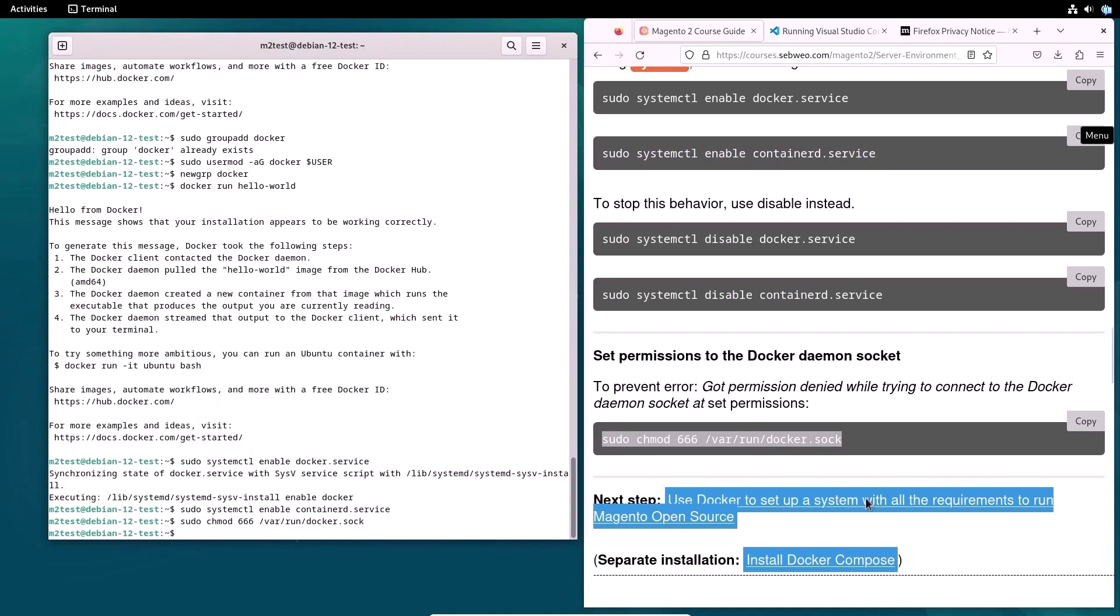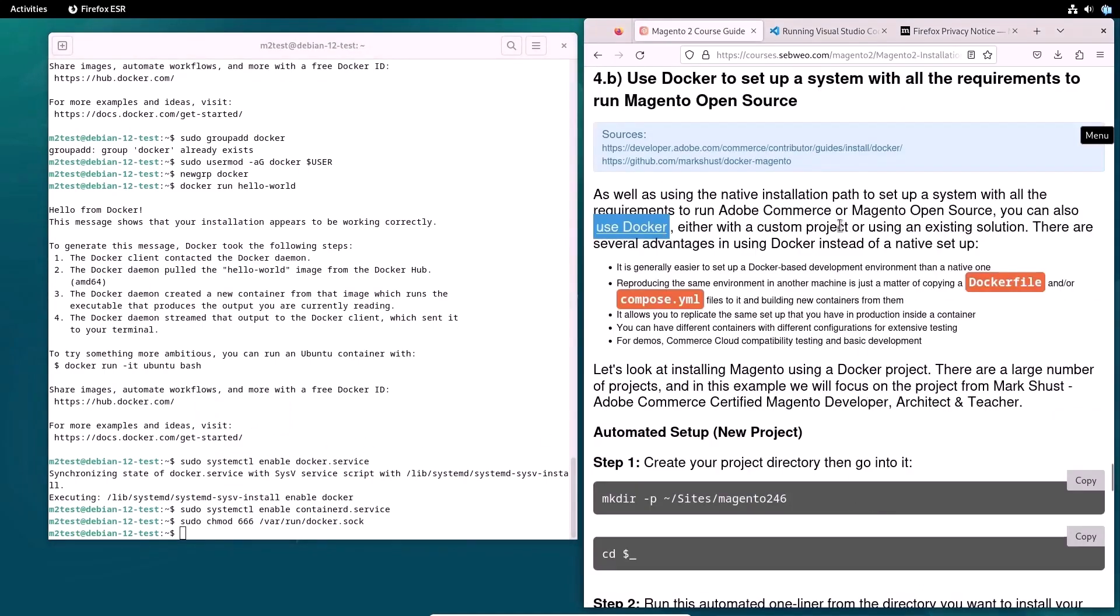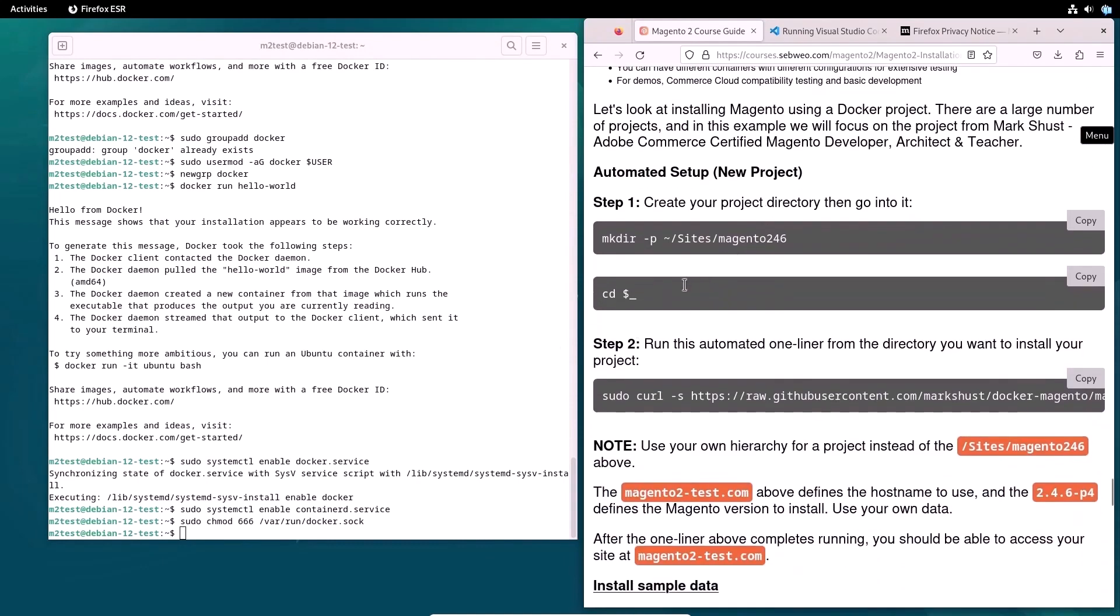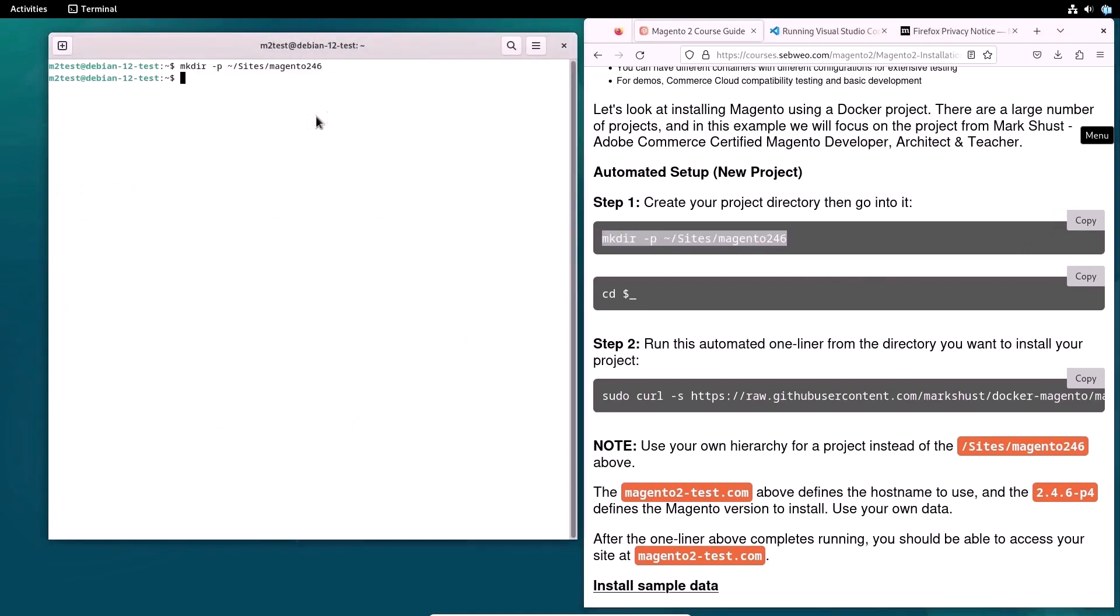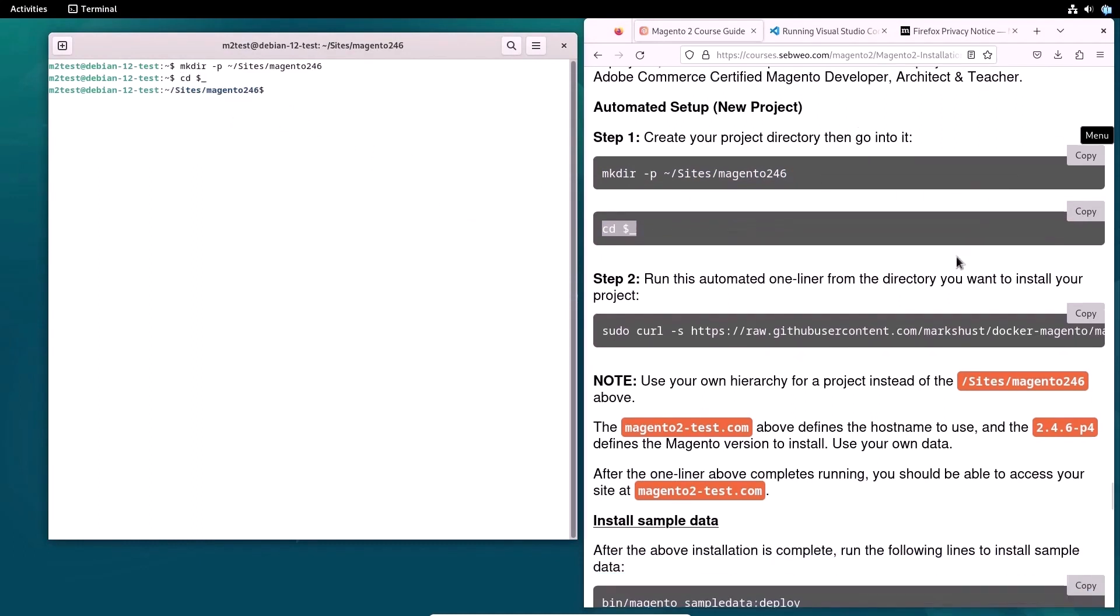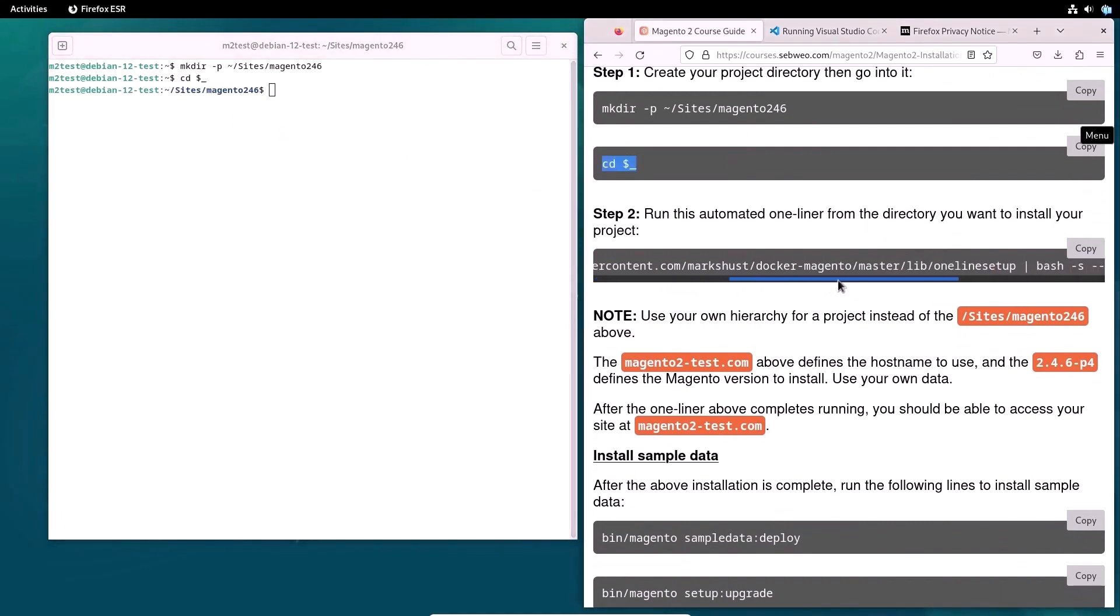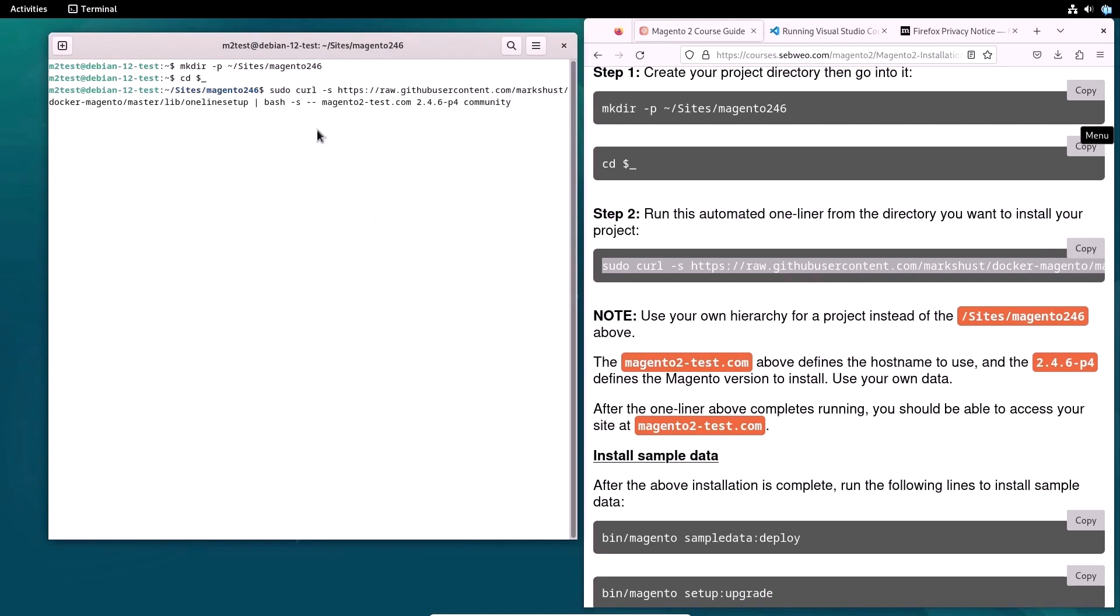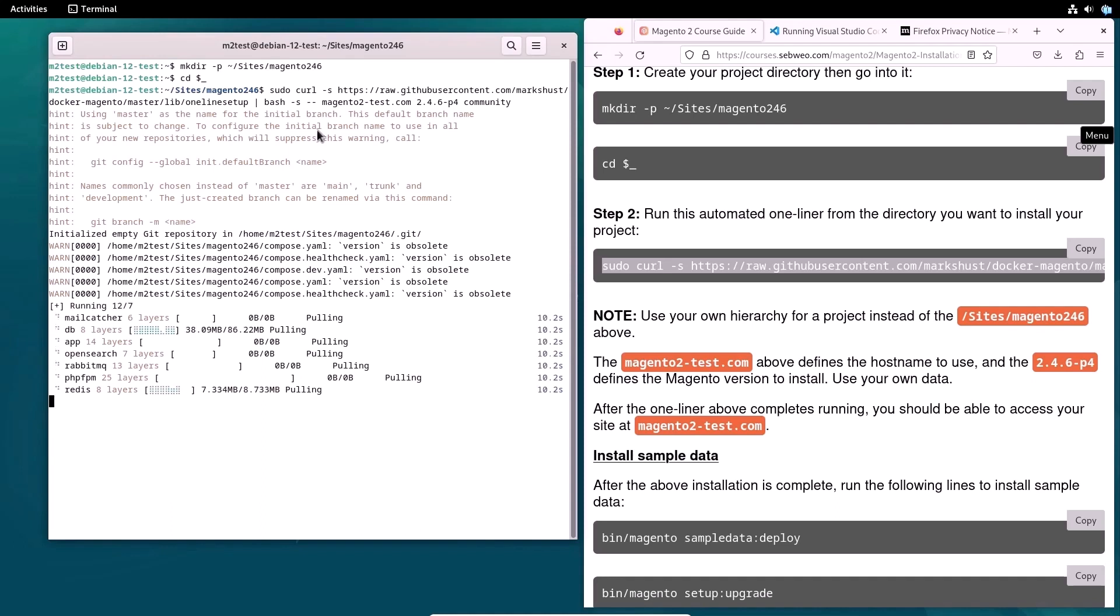Let's look at installing Magento using a Docker project. There are a large number of projects, and in this example we will focus on the project from Mark Schust. For example and for testing purposes, I will set up Magento with the automated online setup script. First, create a directory for your Magento project. Then navigate to this folder in the terminal. From the project folder, run a command of an automated setup in a terminal. If necessary, change the hostname and version of Magento you want to install. I am installing Magento version 2.4.6 with P4 security patch.